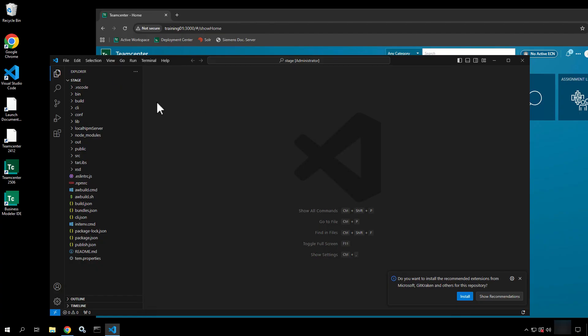We've got a couple of caveats in this video. One is that we are starting from the ground up. There are some capabilities in the active workspace client that allow you to work with some of what we are developing. However, to fully understand how the client is doing what it is doing, you need to understand the architecture behind the scenes. It's also important that you go in and understand everything that's going to be developed as you're working in the interface, and understand how those changes get back to the system.